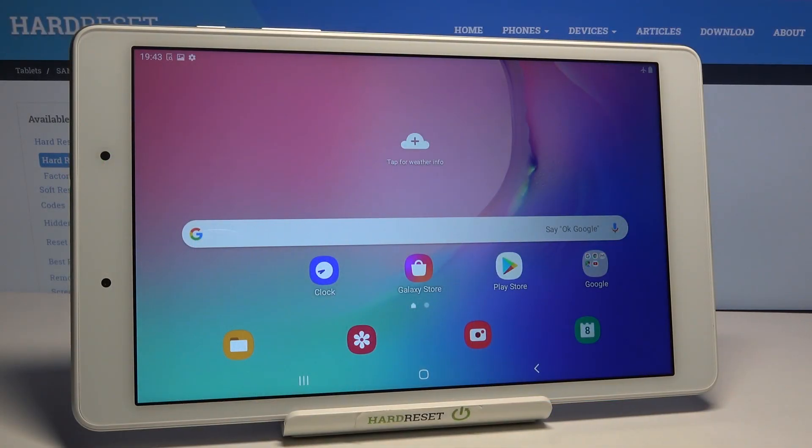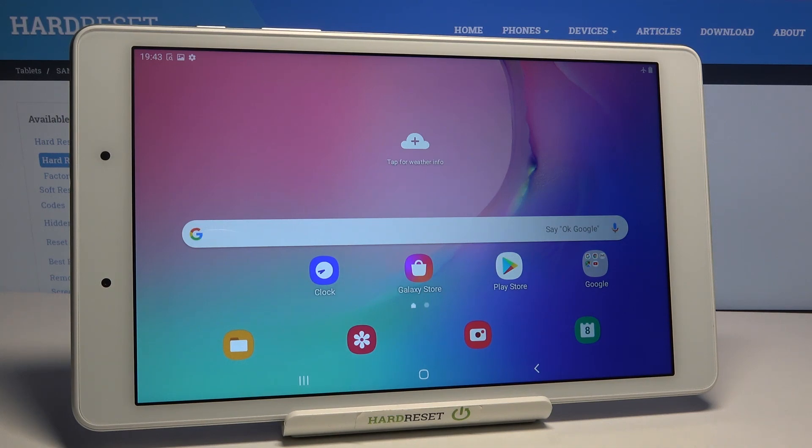In front of me is Samsung Galaxy Tab A 8.0 and let me show you how to activate developer mode on this device.